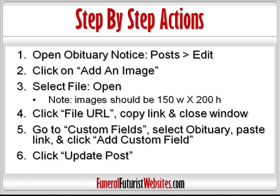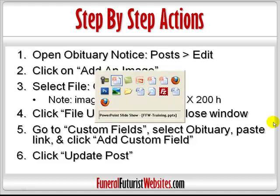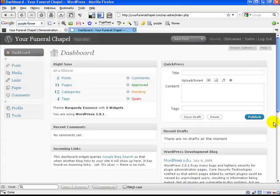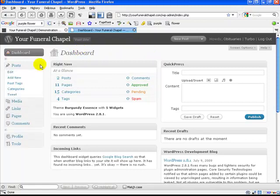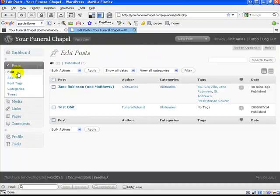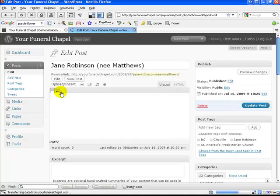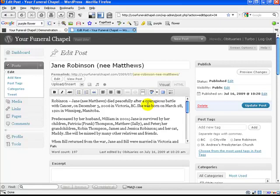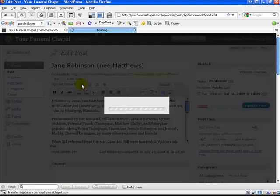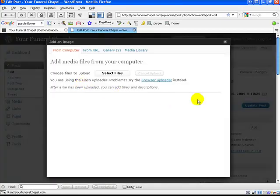So let's do the demonstration. Here we're on the dashboard, and what we do is go to Posts and Edit. We press Edit to open this one, and once we're here, right at the top, we want to click on this image button here — it says Add an Image — and then this media window comes up.